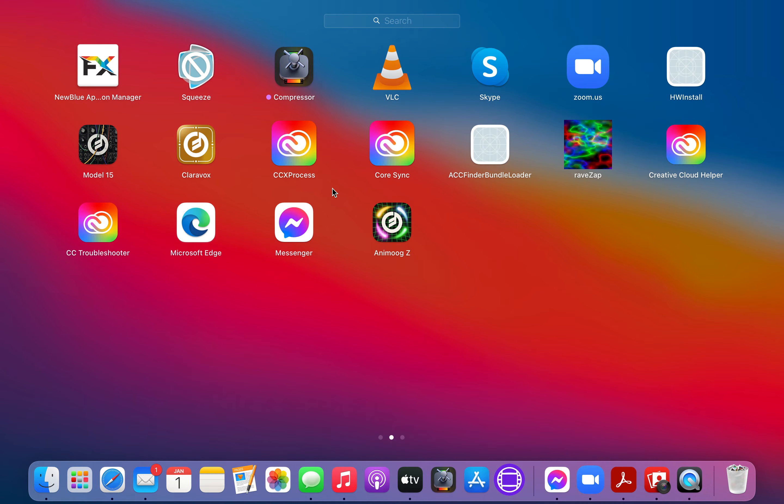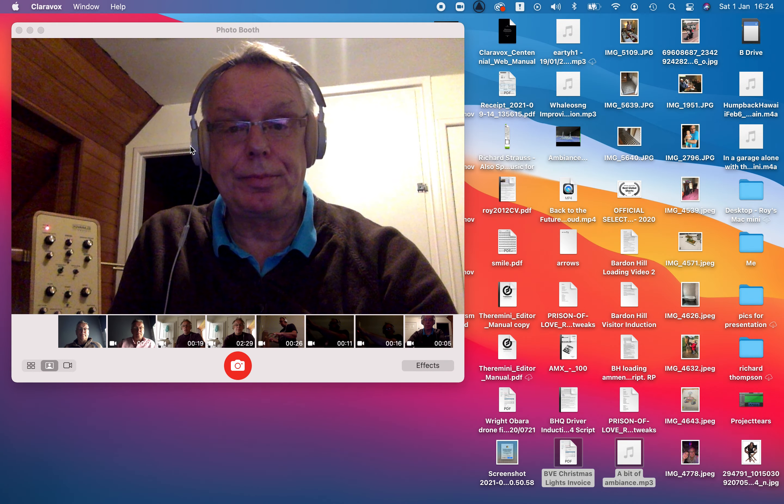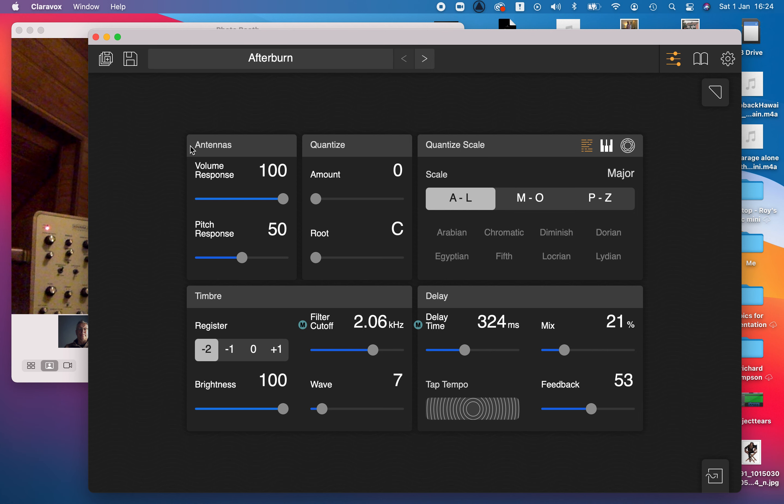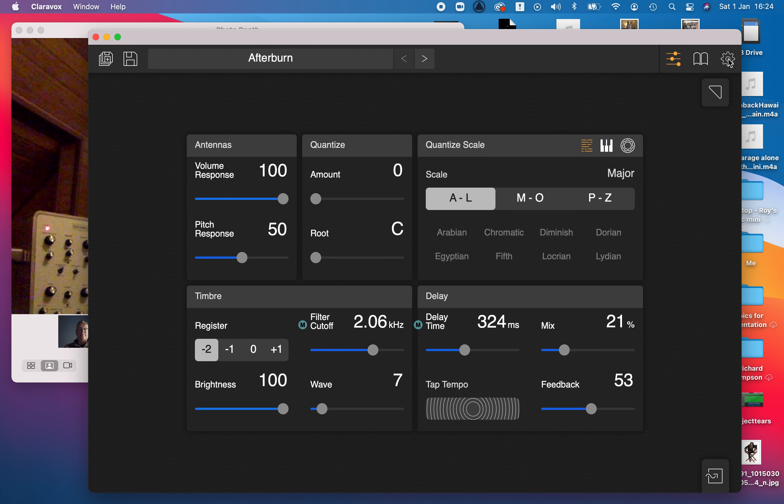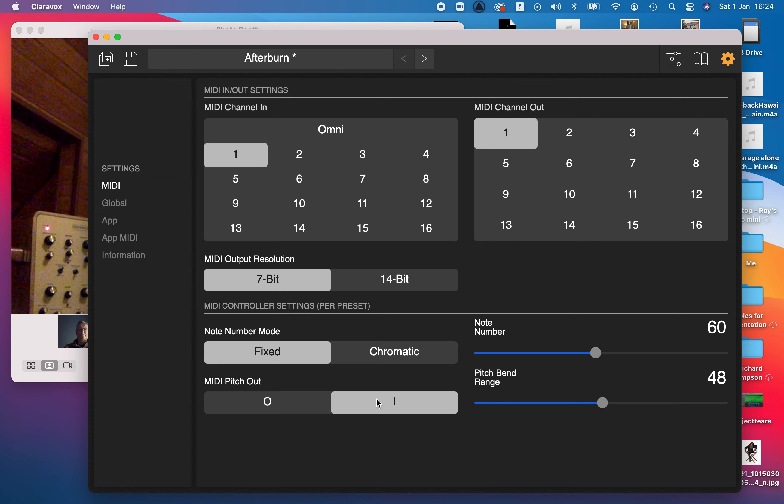If you go up here, you'll see this cog like a gear wheel. Click on that to access your settings. Go to MIDI, and here you've got MIDI pitch out. You need to switch that to one, and you will now have MIDI output in two modes: fixed or chromatic.